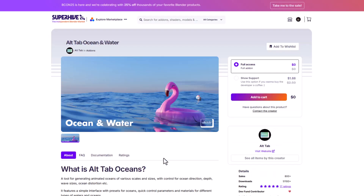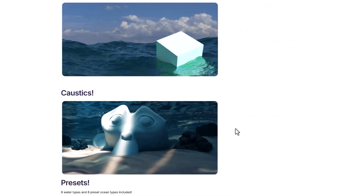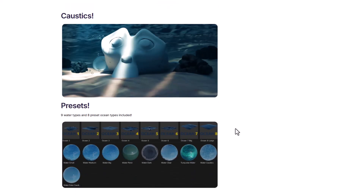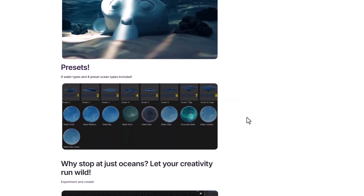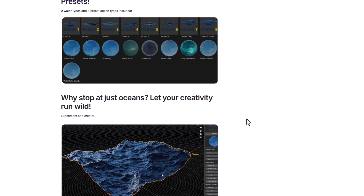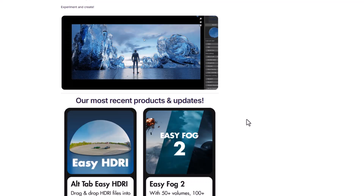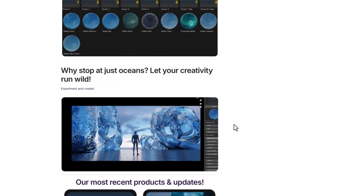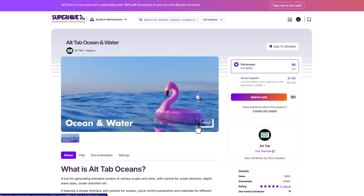The folks at Altapp have created the Ocean and Water Tool, which is completely free. This is a tool you can use to generate animated oceans with various levels of scale. It comes with nine water types that you can pick from across eight different presets. So if you're looking at creating some liquid simulations that are fully procedural and can work easily for you, then these addons are right here.